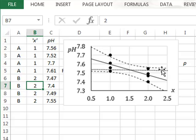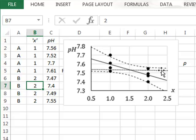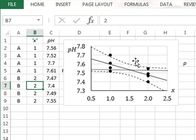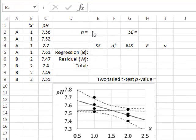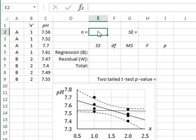So within the 95% confidence limits, it is just possible that there is actually no difference between the true means of the two rivers. This suggests that we should not reject the null hypothesis that the pHs of the two rivers are actually the same. We will now confirm this by using the ANOVA analysis.